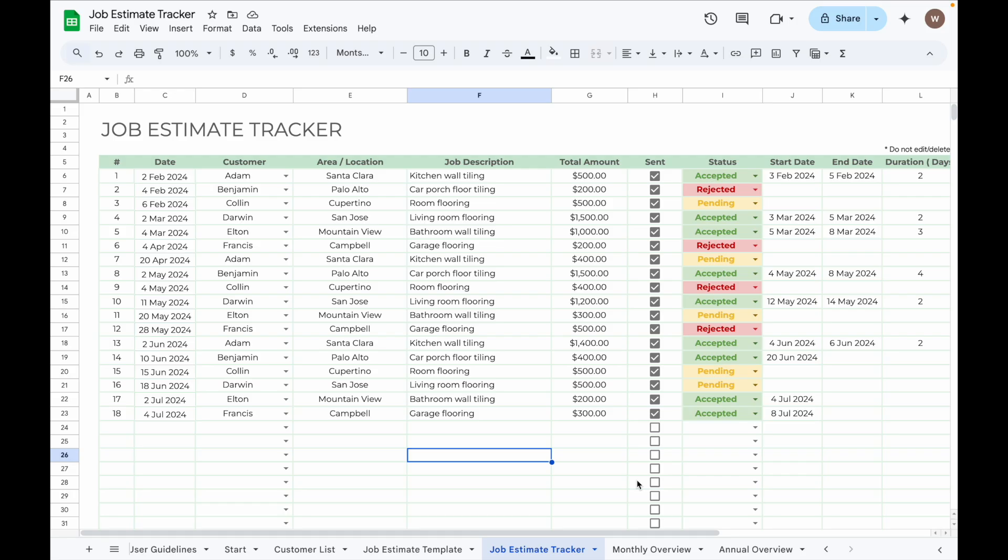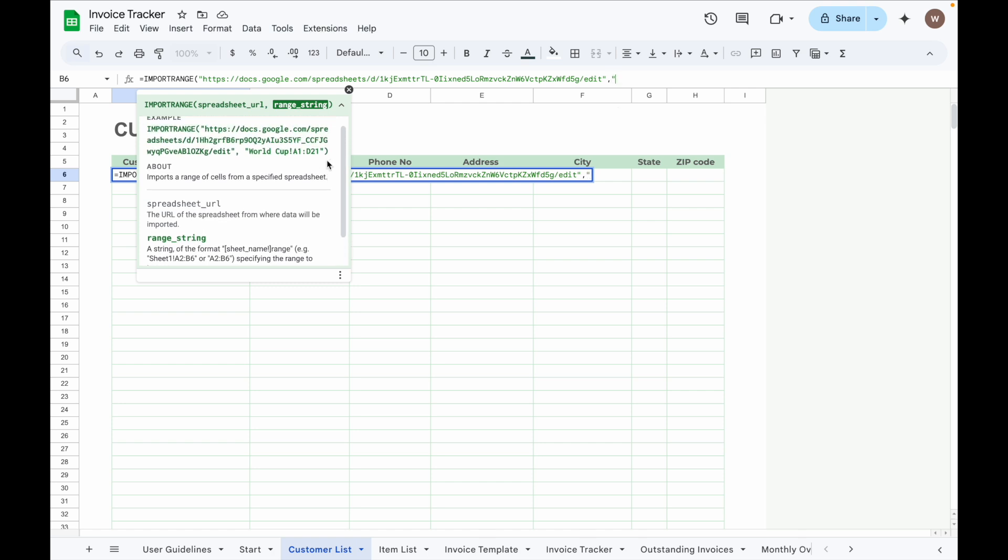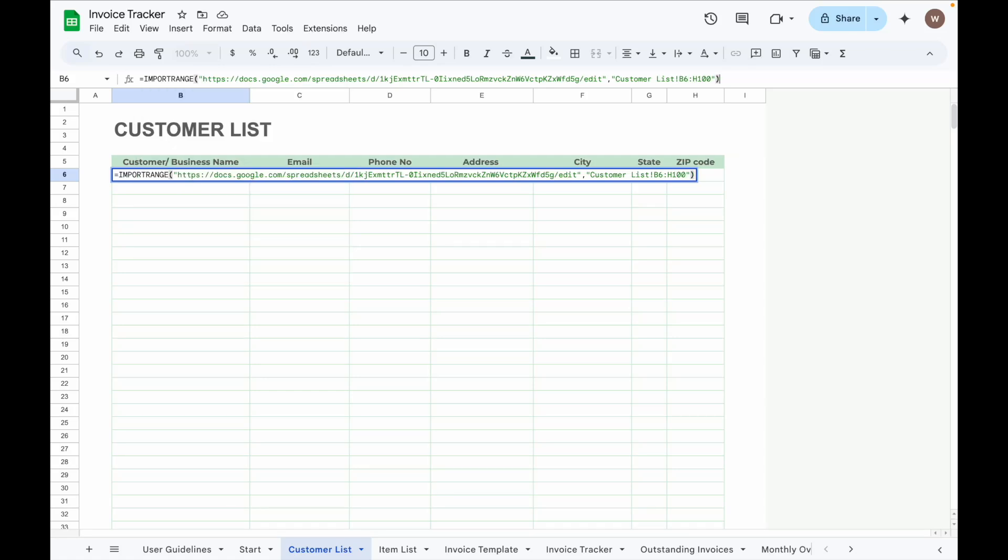The second part is called Range String. Start with a quotation mark. Enter the name of the tab you want to refer in the Job Estimate Tracker, which is Customer List, then put an exclamation mark and input the range that you want to refer. For example, B6 to H100, and then close it with a quotation mark. Then press Enter.